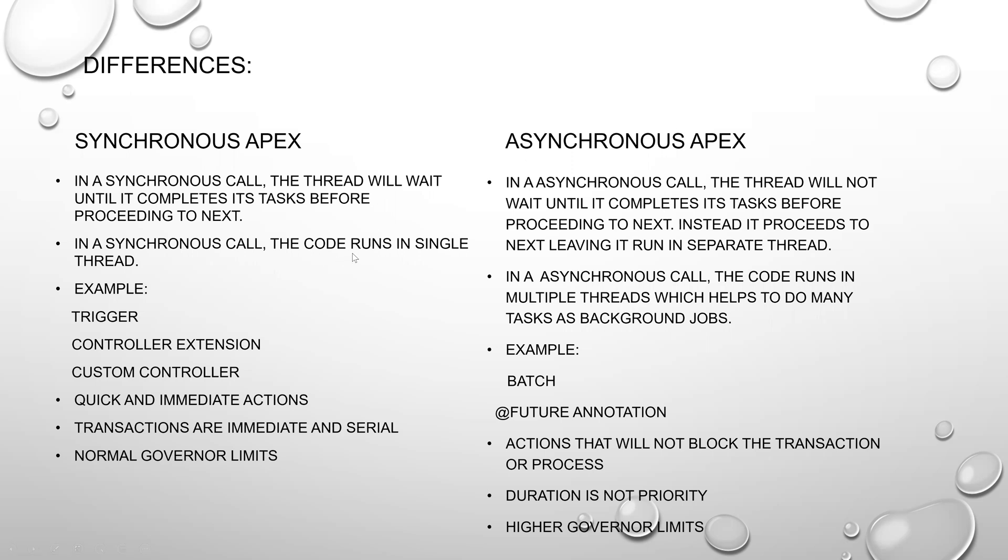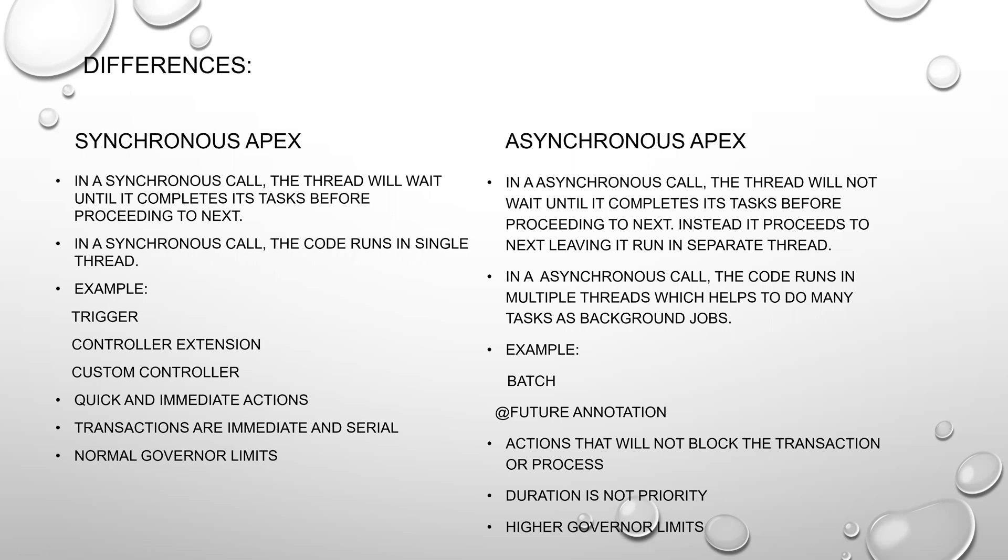In Synchronous, the code runs in a single thread, and in Asynchronous the code runs in multiple threads. Examples of Synchronous are trigger, controller extension, and custom controller. Asynchronous examples are batch and future annotation. Synchronous Apex is for quick and immediate actions with normal governor limits. In Asynchronous Apex, actions will not block the transaction or process, duration is not a priority, and governor limits are higher.